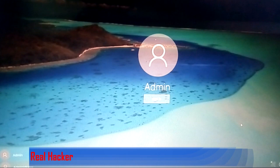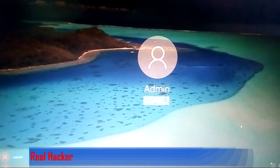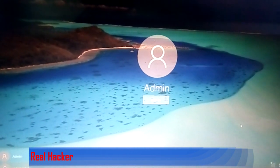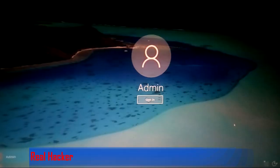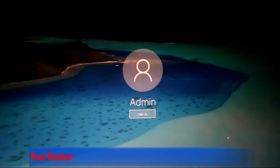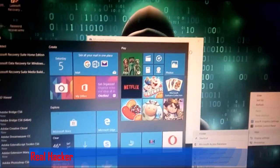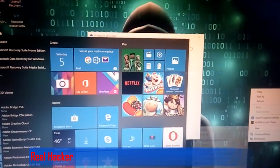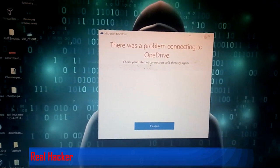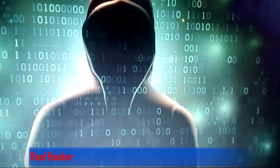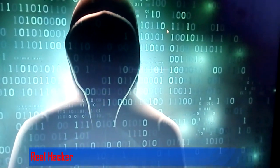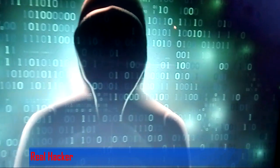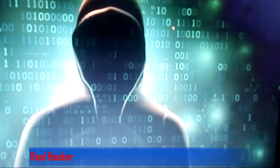Use the admin account and press enter. You can see there is no password - the password has been reset. Thank you for watching my video.